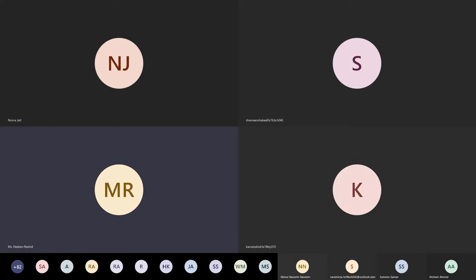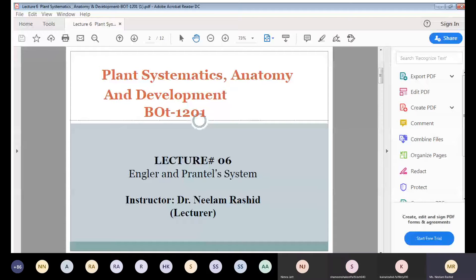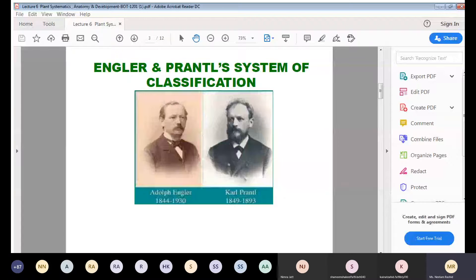Today's lecture is the Engler and Prantl system of classification. In previous lectures we have studied about three systems of classification: artificial classification, natural classification, and phylogenetic classification.